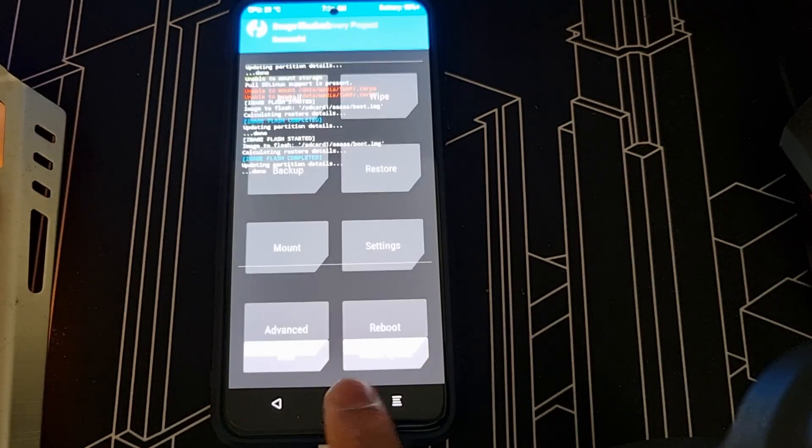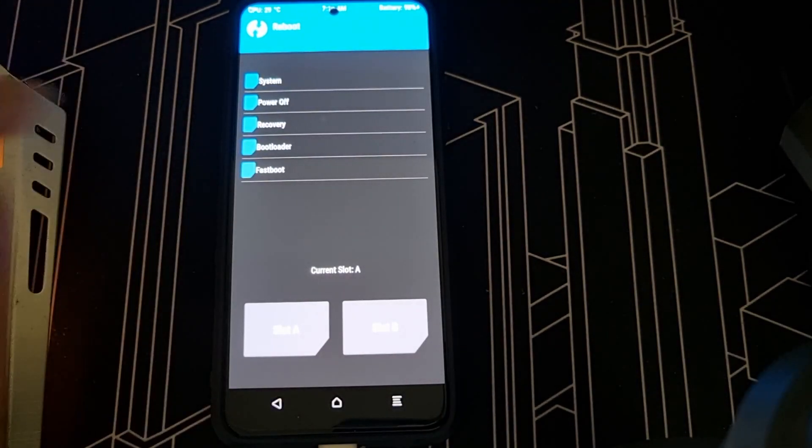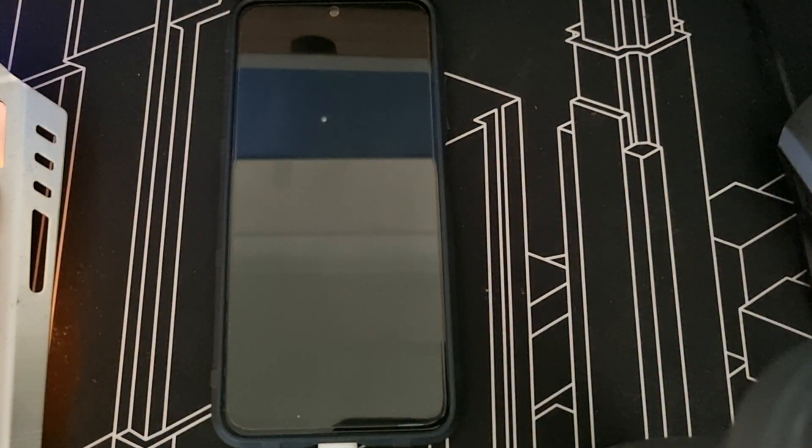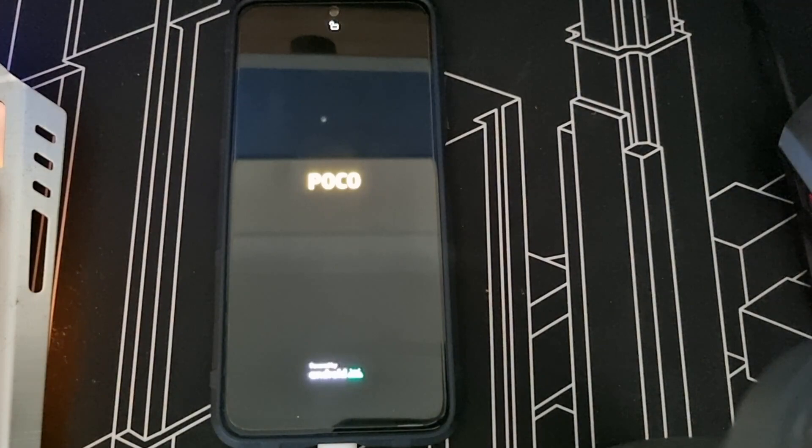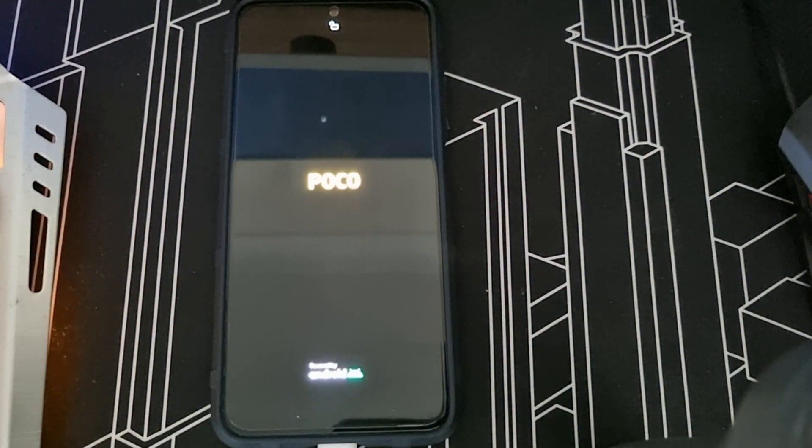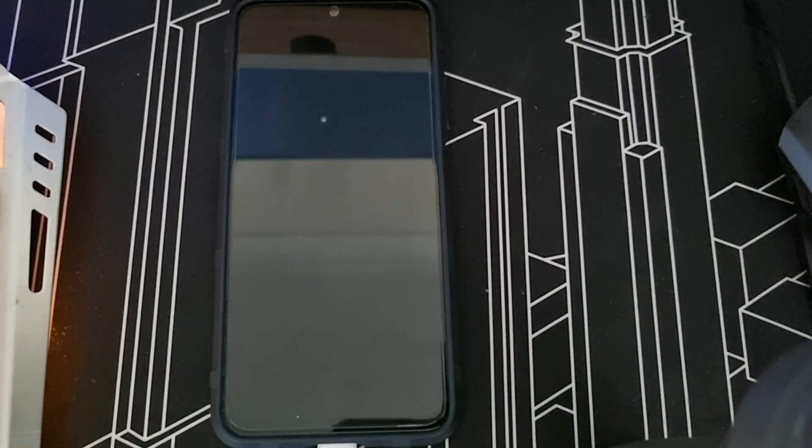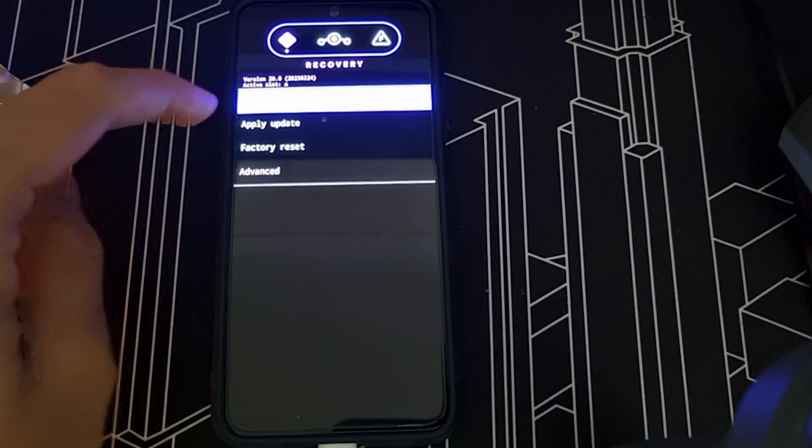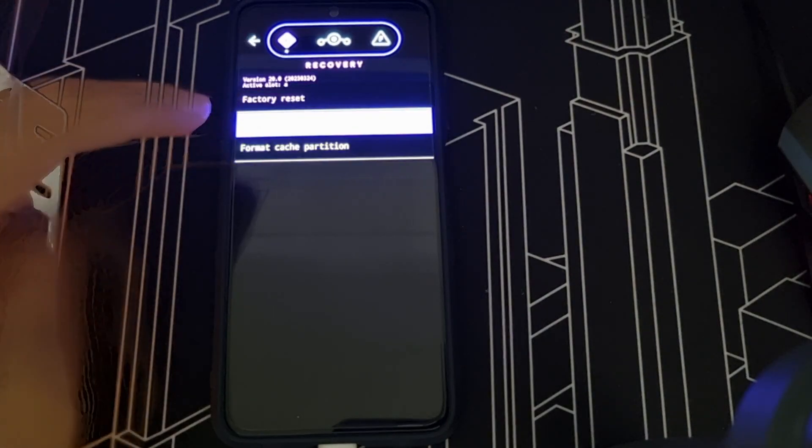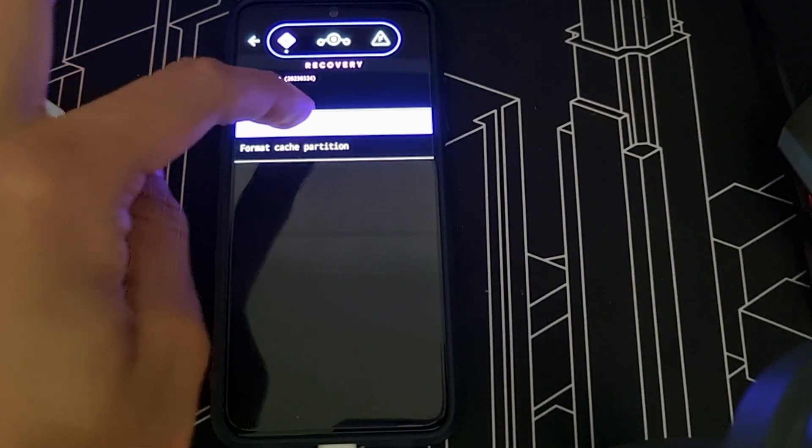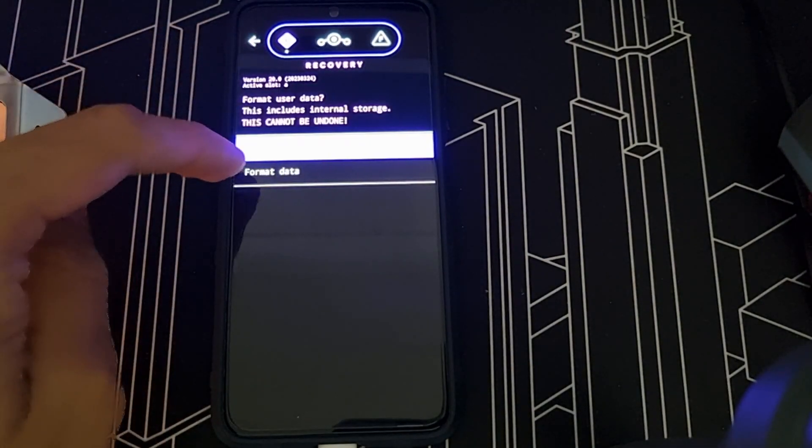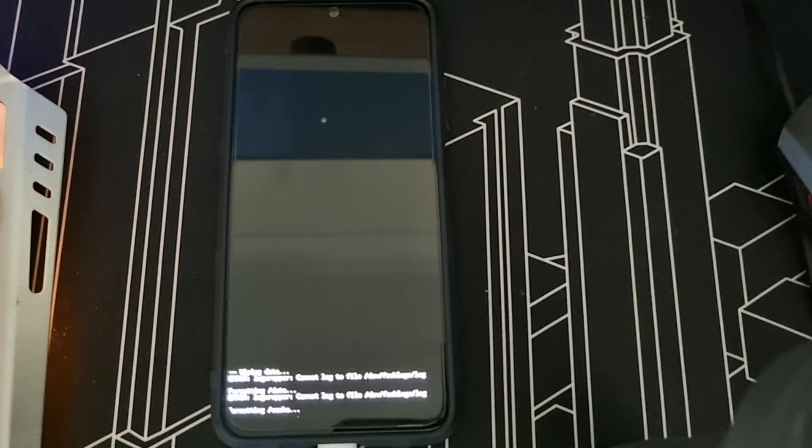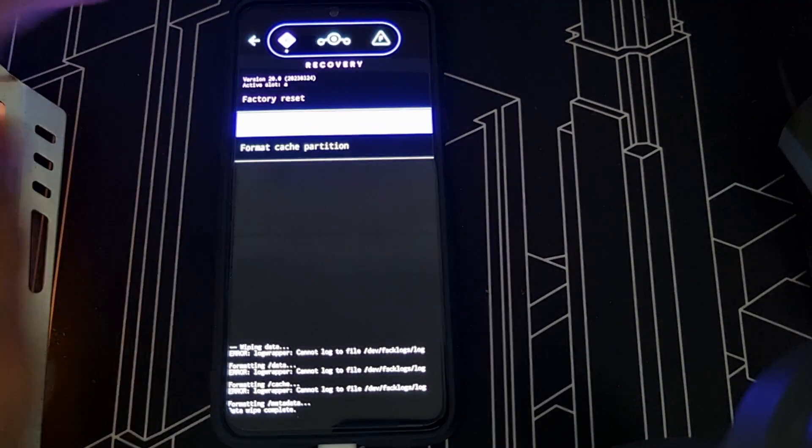Then what you do is go back, reboot, reboot to recovery. And wait for it. Once it goes to reboot to recovery, what you have to do is factory reset. Factory reset, data partition, format data. Okay, then go back.